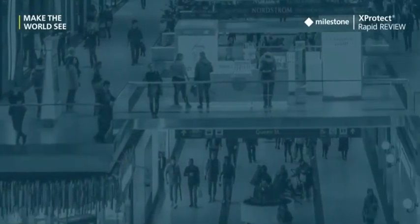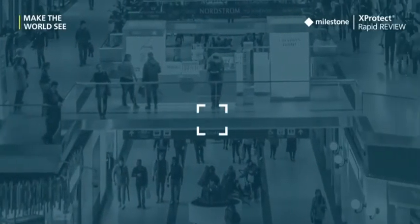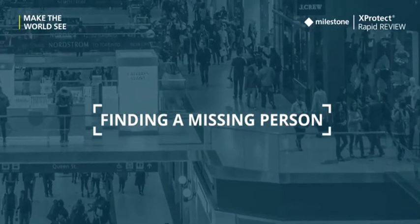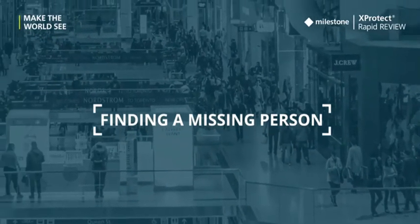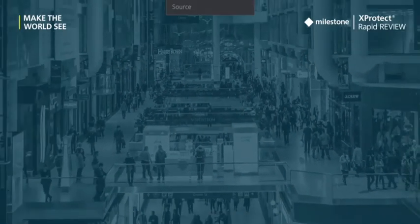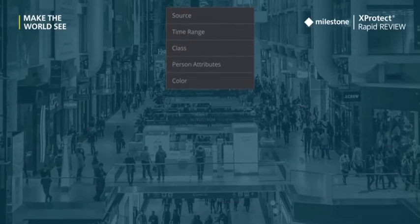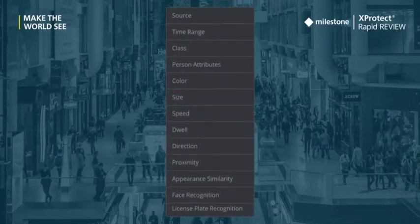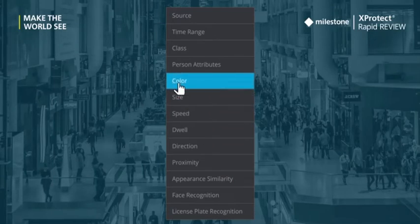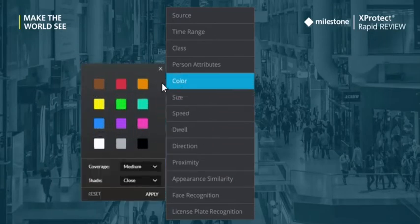This tutorial demonstrates how to quickly and efficiently locate video recordings of a specific person based on a given description. Often, you have limited data available to work with, like the color of the t-shirt or an estimated time period. It can seem a challenging task. X-Protect Rapid Review eliminates these challenges.